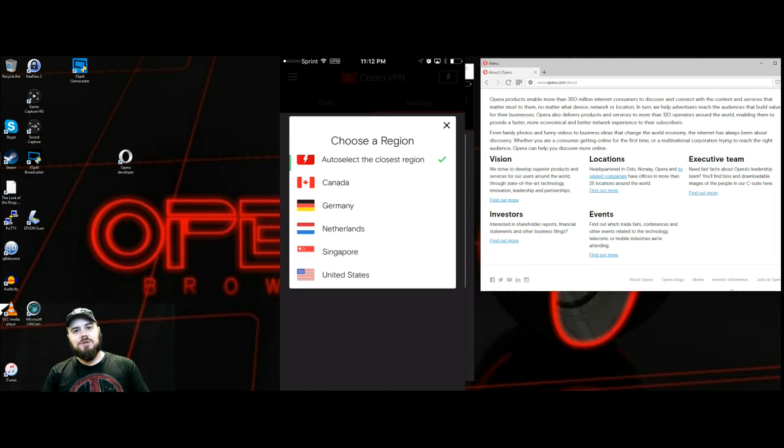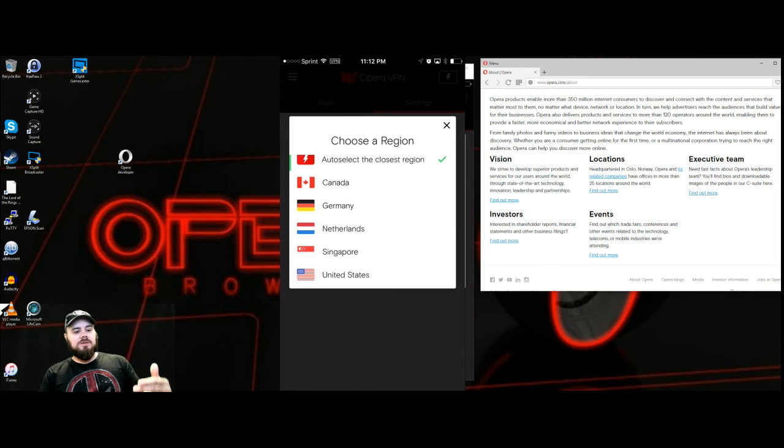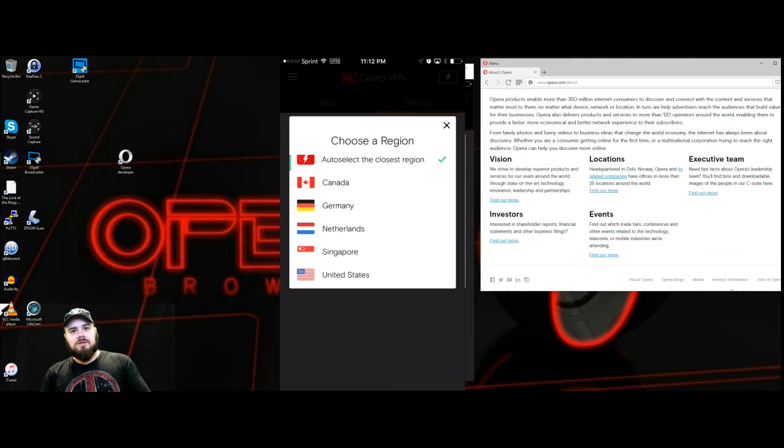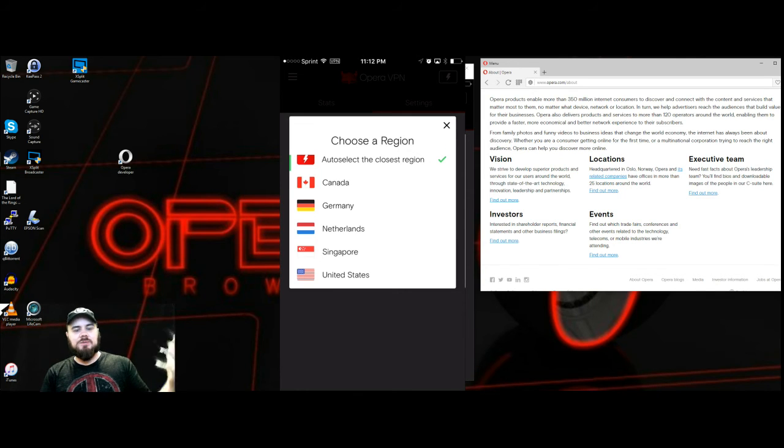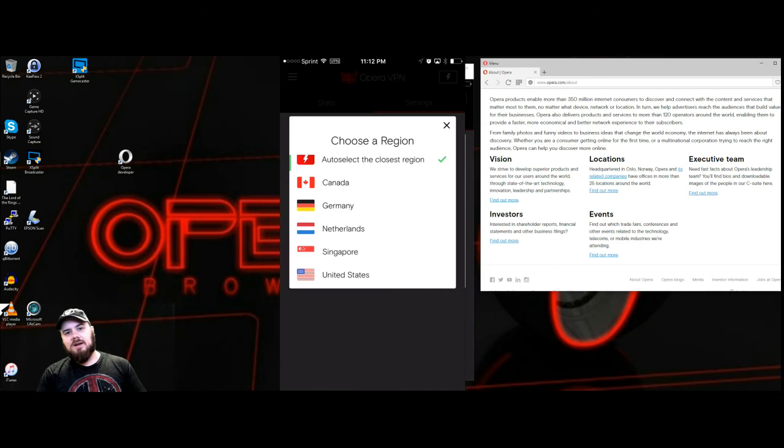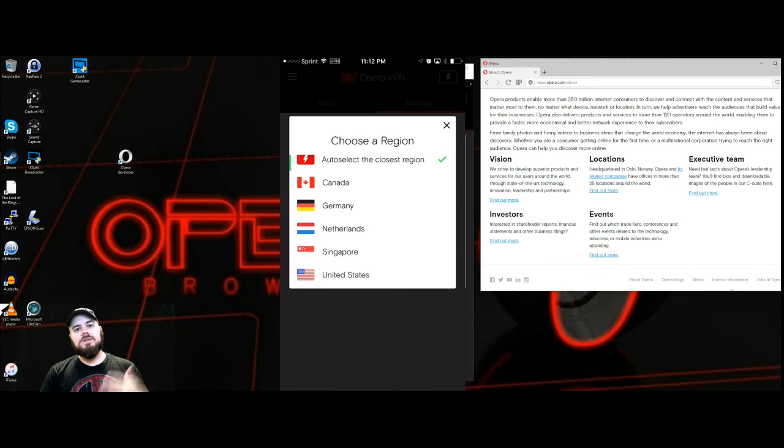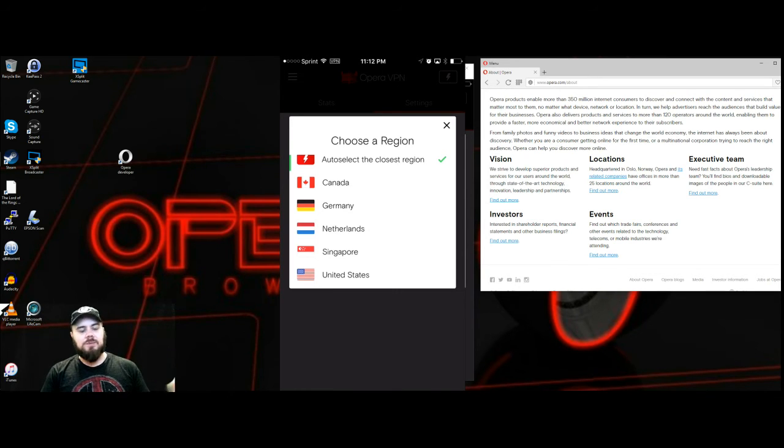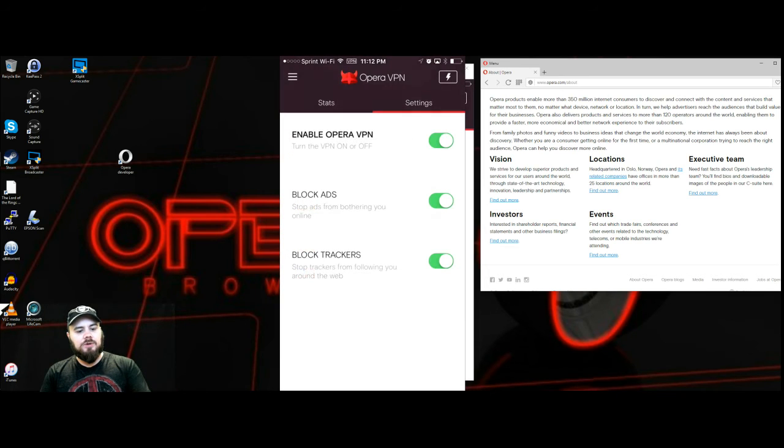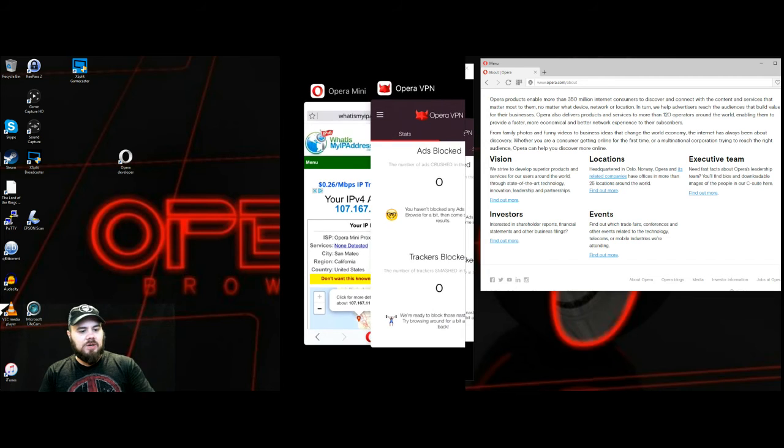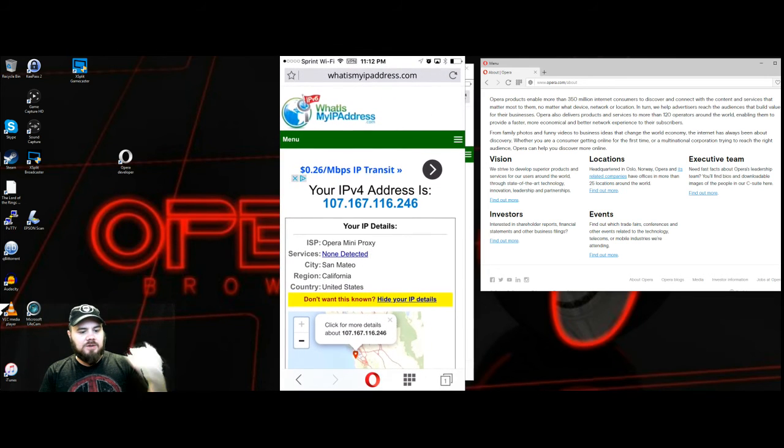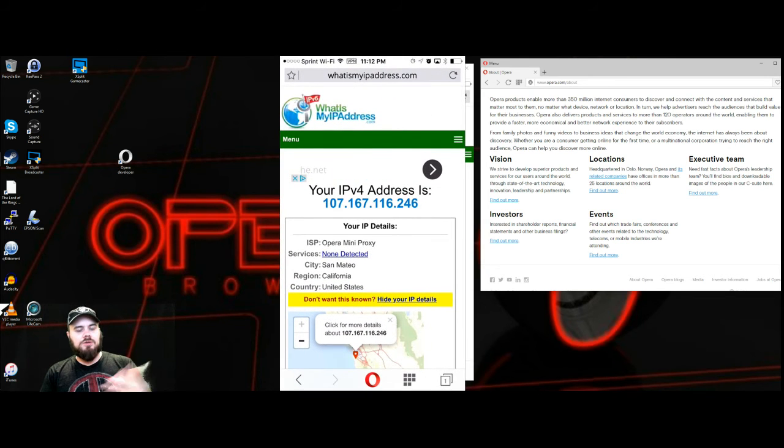So if there's something that's blocked from me that was created in Germany in the United States, I can just click Germany, switch to that, and then I can go view that content because for all intents and purposes my IP address is showing that's where I'm coming from. So it's a really great way to get around those traffic issues.